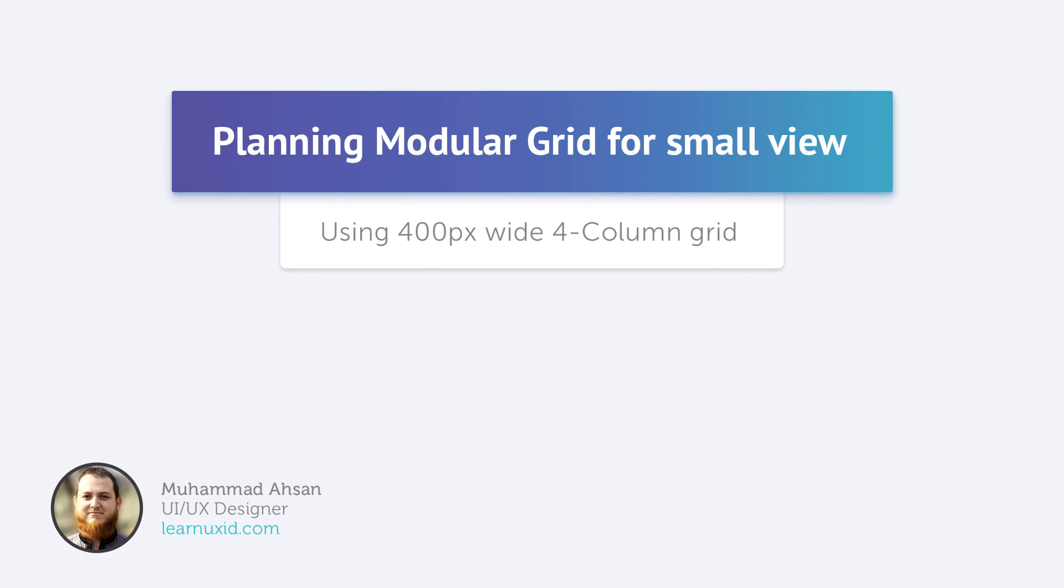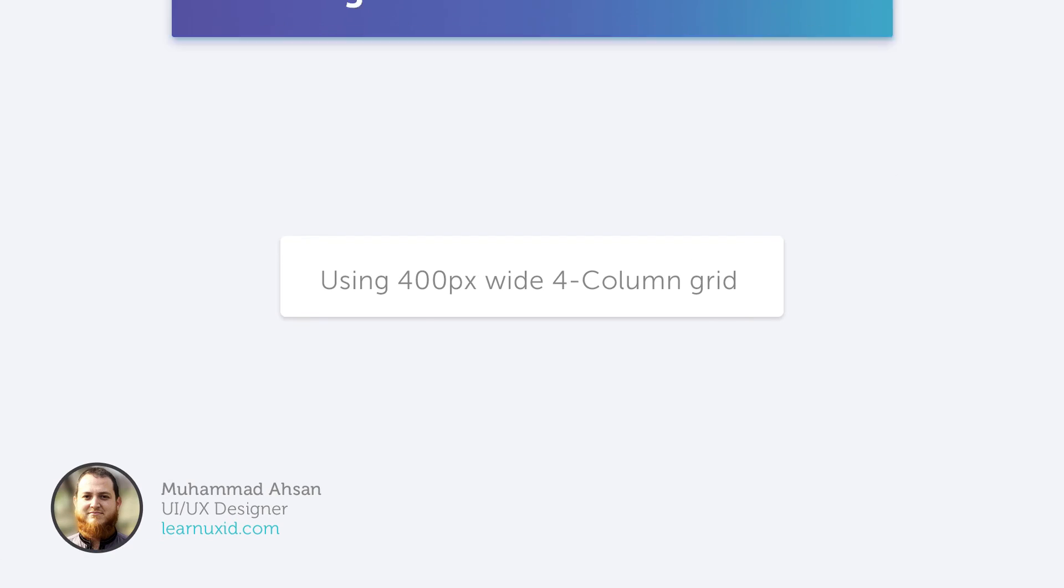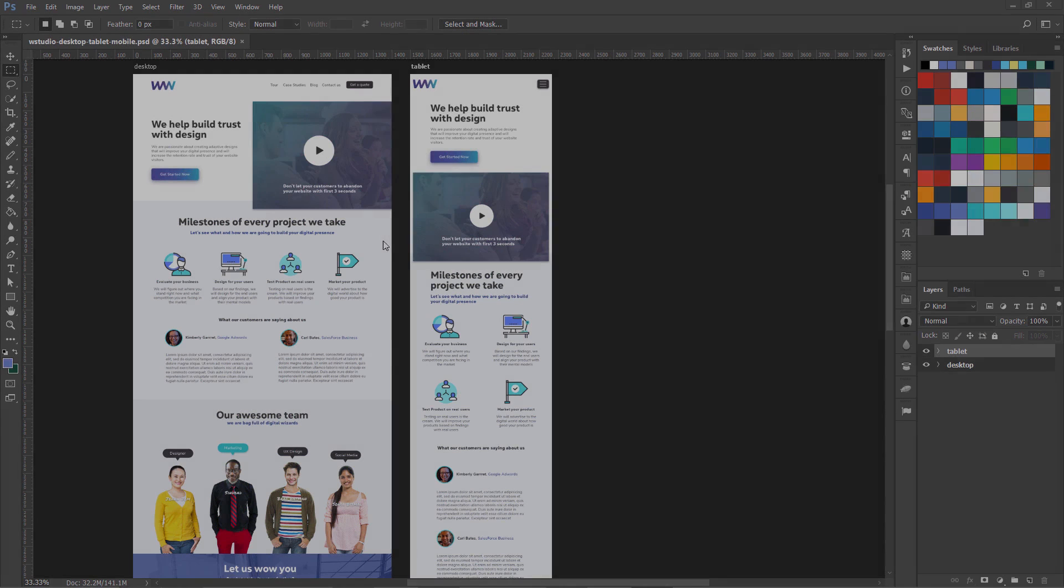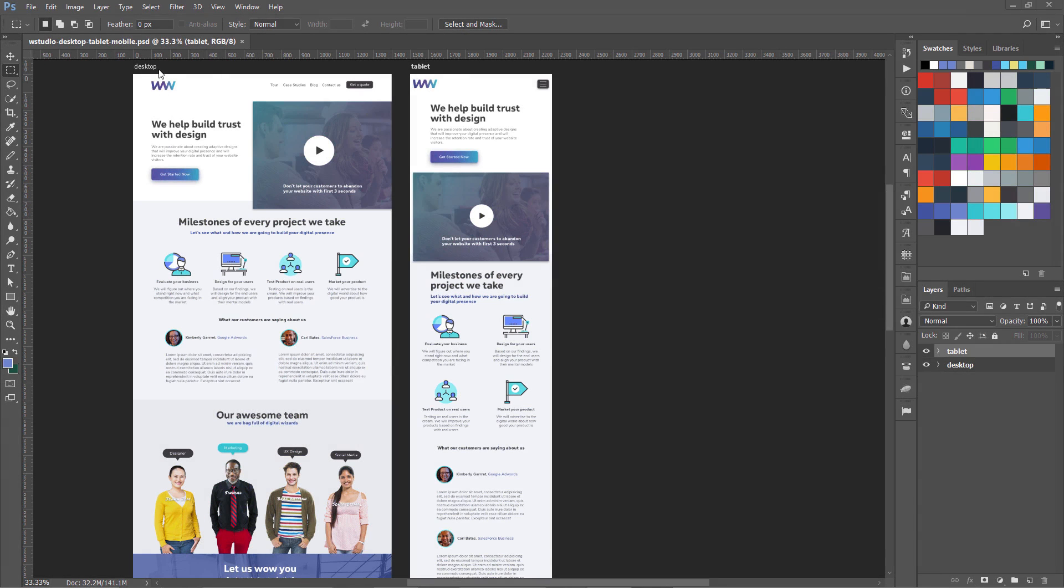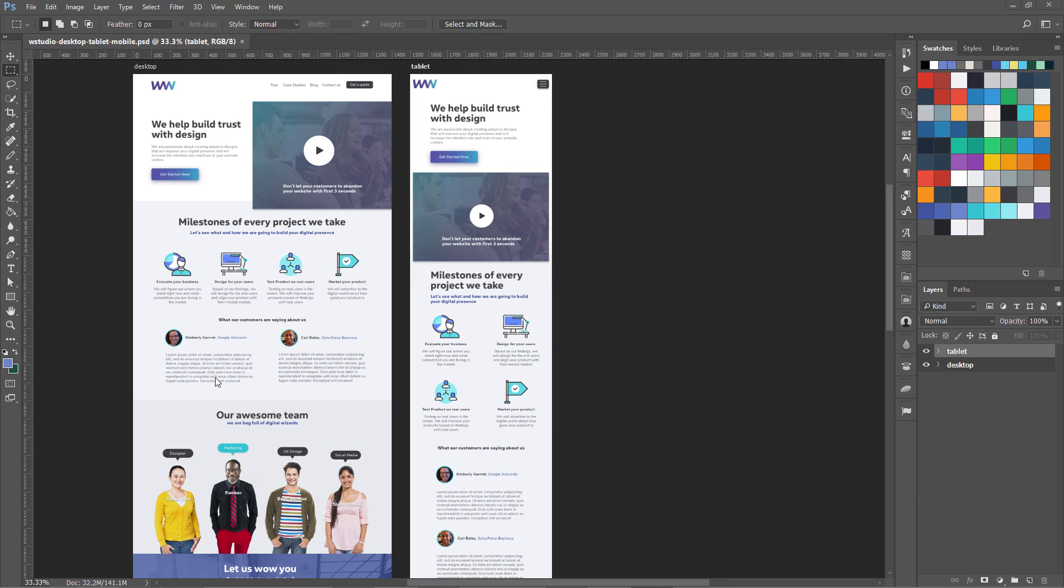Now we're going to start our mobile view of our design. We've already created the desktop and tablet views, but before creating another artboard, we're going to set up our grids and guides. To do that, we're going to switch to Google Chrome and use some online tools.